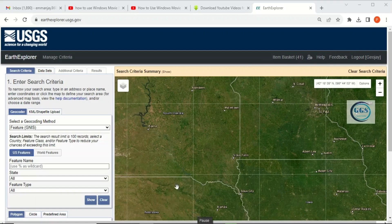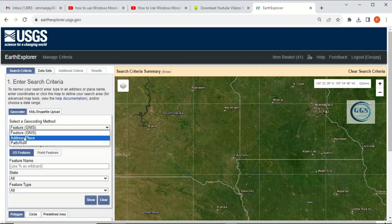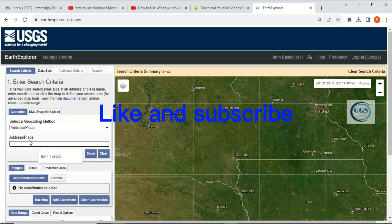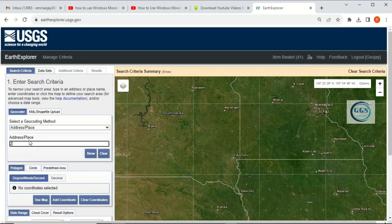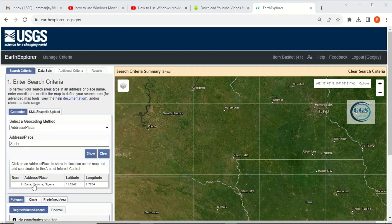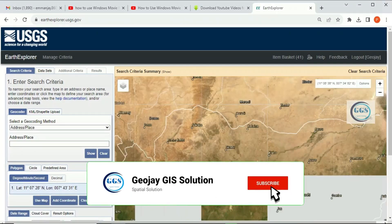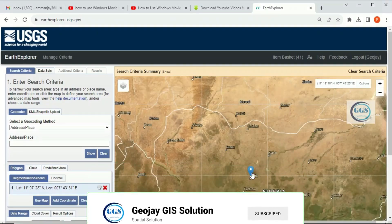After logging in, you search your location — the place you want to download the DEM. Type the address here. Let's say I want to download for Zarya. I will click on Show. It has shown Zarya, Kaduna State, Nigeria. I will click on this and it will take me to Zarya, Kaduna State, Nigeria. This is Zarya in Kaduna State, Nigeria.